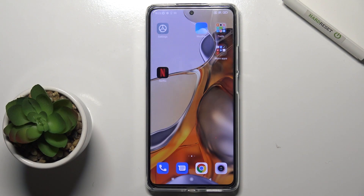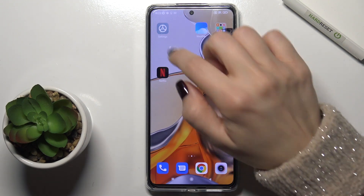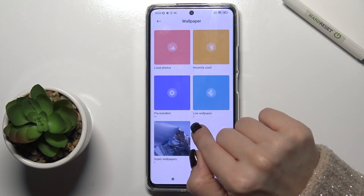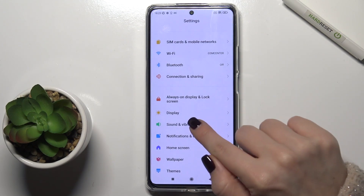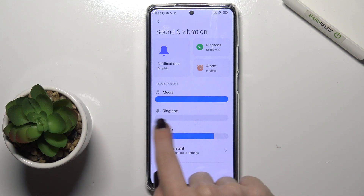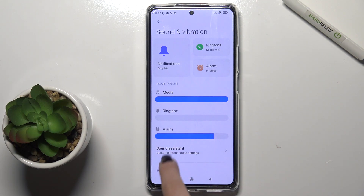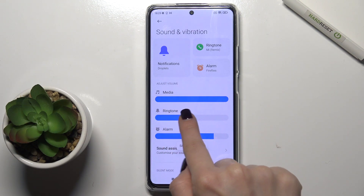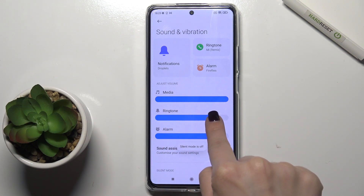Welcome. Today I have in front of me the Xiaomi 11T Pro, and I'll show you how to enable ringtone volume on this device. First, go to Settings and scroll down to the Sounds and Vibration section, tap here, and as you can see the ringtone volume is turned off. To turn it on, just swipe with your finger to the right side.